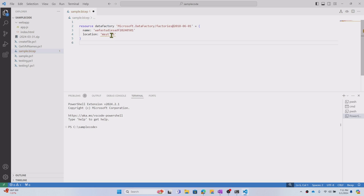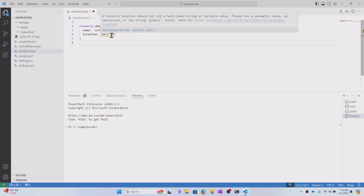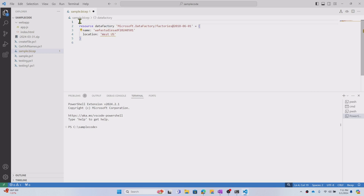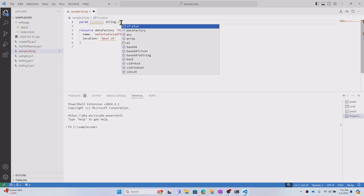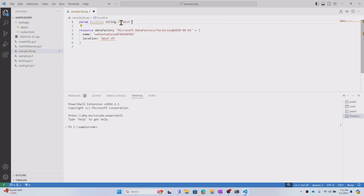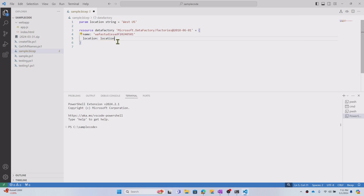There is an error when I hover — it's telling me I cannot hard-code the location like that. So I'll create a parameter for location: 'param location string' with a default value of 'westus'. Then I use this location parameter as the value for the location field in the Bicep code. After hitting Ctrl+S, this is a very simple three-to-four lines of code that can create the Data Factory directly.